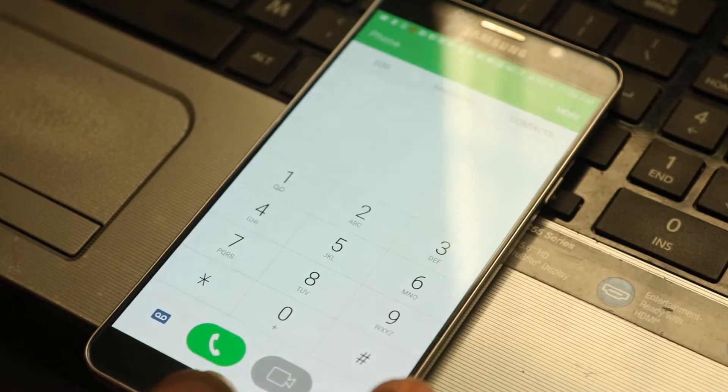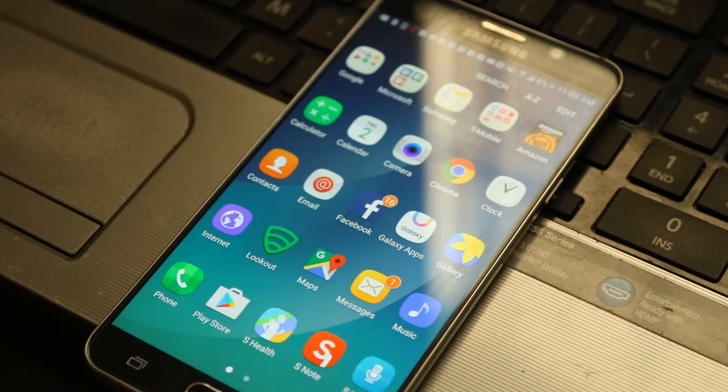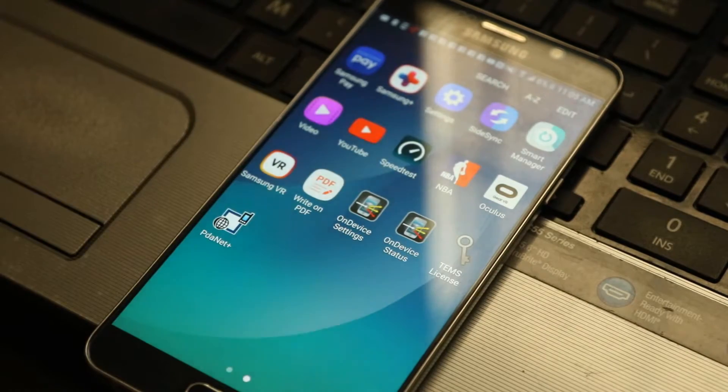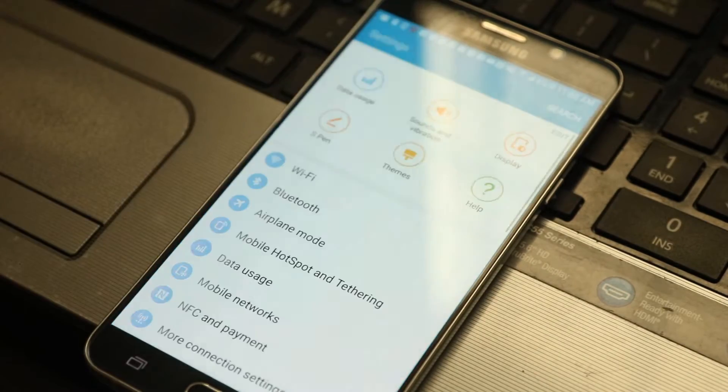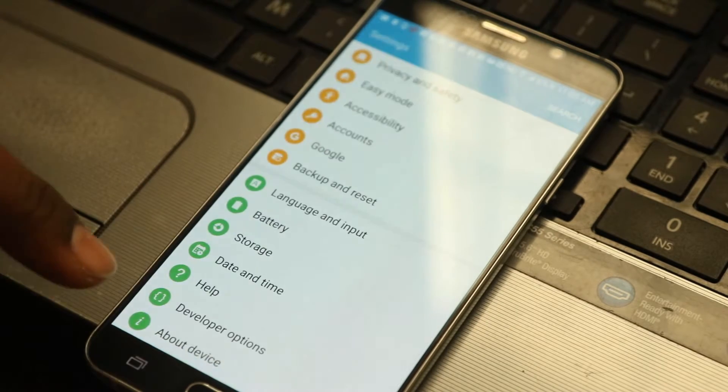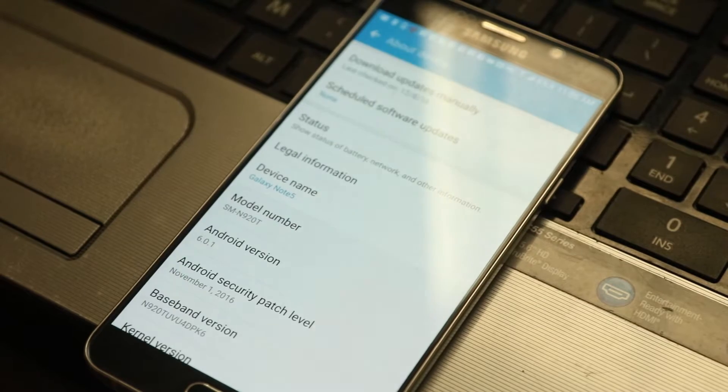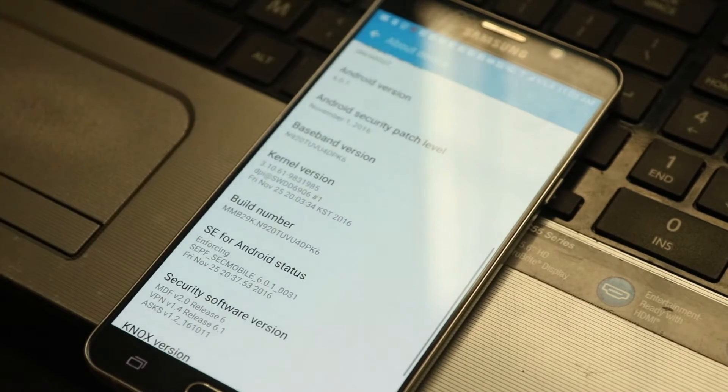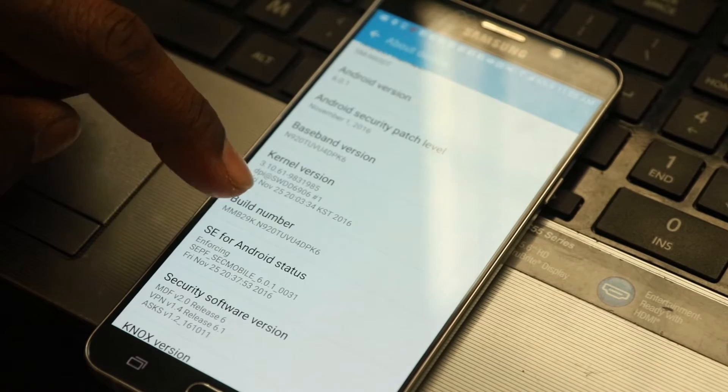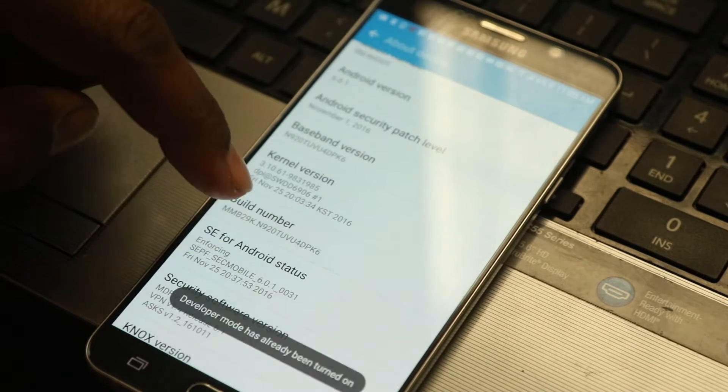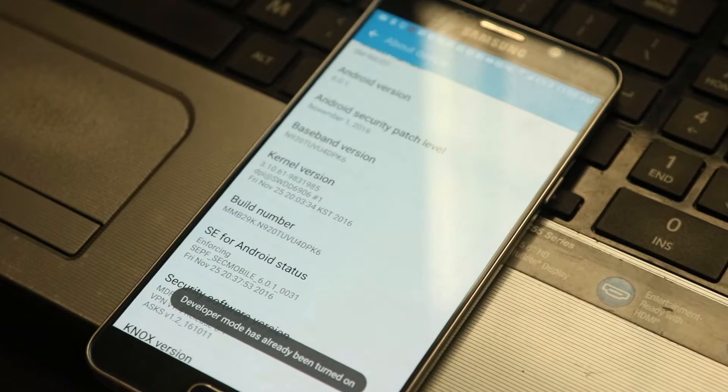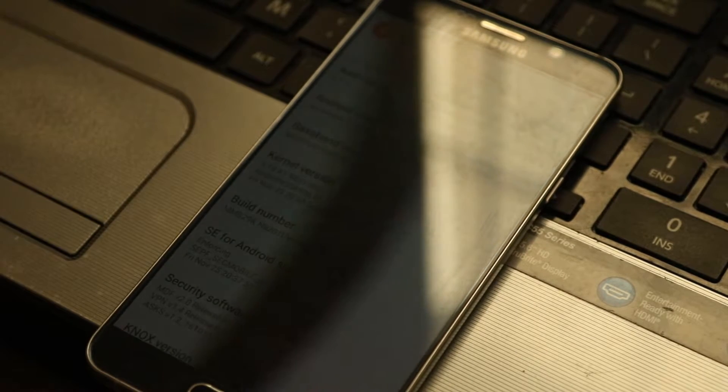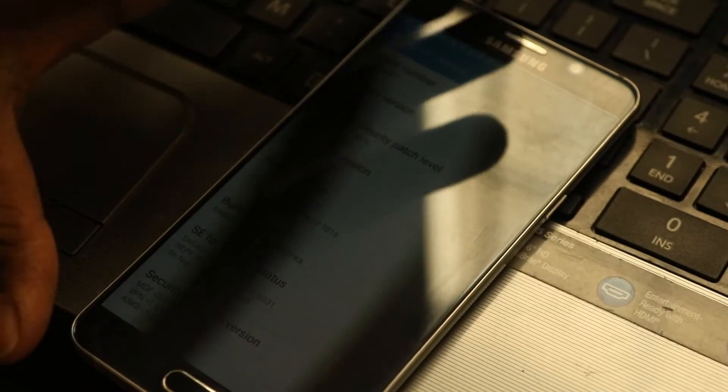Once that's done we go to the settings. So go to settings here. Alright, we scroll all the way down to about device. So now when we get into about device we go to build number and you hit build number seven times: one, two, three, four, five, six, seven. I've already done it so it's going to already be there, but my battery is low on this phone so I'll plug it in.